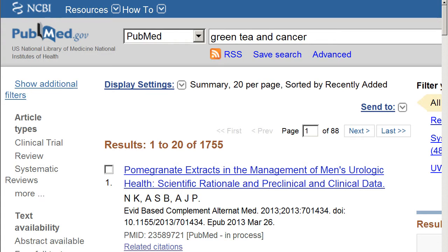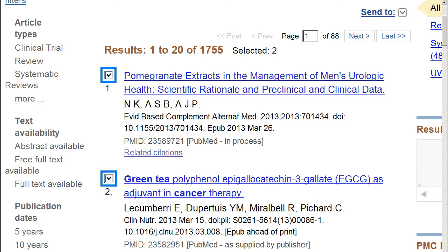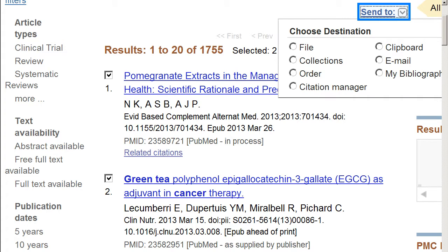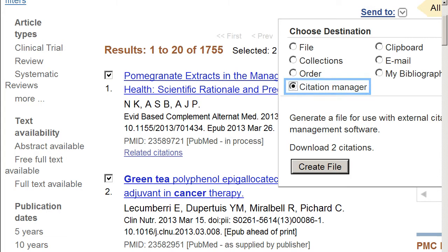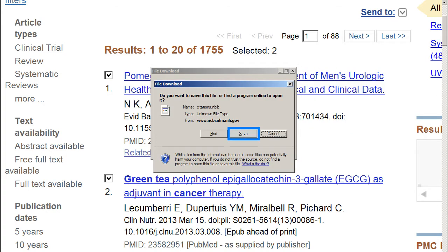In PubMed, select the desired references by checking the box to the left of the reference. In the upper right-hand corner of the screen, click the Send To link and select Citation Manager from the drop-down menu. Save the file to your computer. This process will look different in different browsers.